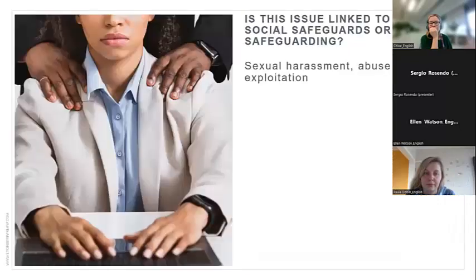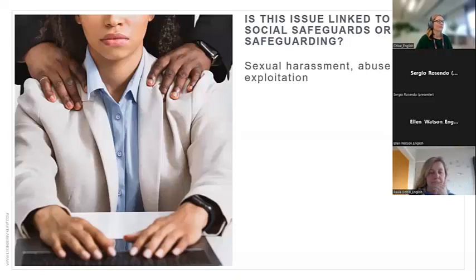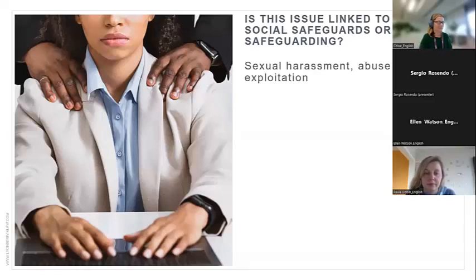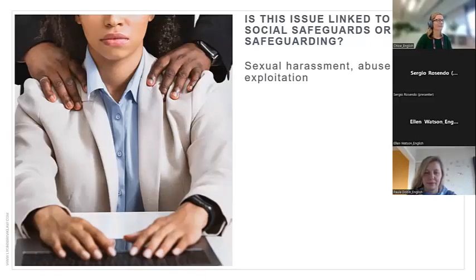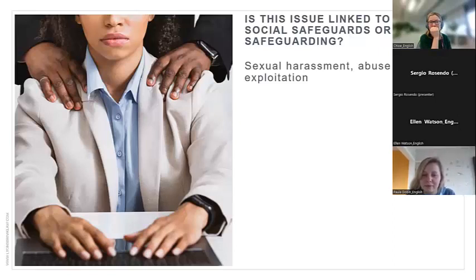Another issue: sexual harassment, abuse, and exploitation. Is this social safeguards or safeguarding? Everyone is saying safeguarding, which is correct. This is a typical safeguarding issue — it's related to the behavior of our staff towards each other and potentially towards community members too. How about health and safety in the workplace? Most of you are saying it's a safeguarding issue, and that's true to a certain extent — many health and safety issues are indeed safeguarding issues because they concern the health and safety of our staff.